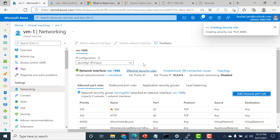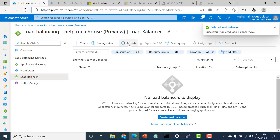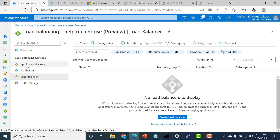Now that we've done this, let's go and create our load balancer. When you go to the load balancer section, you get the option of choosing between application gateway and load balancer. The application gateway is the layer 7 OSI model load balancer, which I'll teach in the next chapter. What we'll be using here is the load balancer, so let's open this.